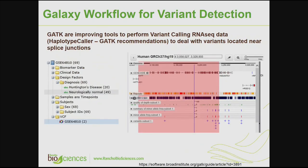GATK are improving tools to perform variant calling for RNA-seq data. The GATK website recommends the HaplotypeCaller to deal with variants located near splice junctions in RNA-seq data. We were able to process a small sample of data given the capabilities available to a free Galaxy user, and here is the output VCF file. We loaded this VCF file into Transmart.